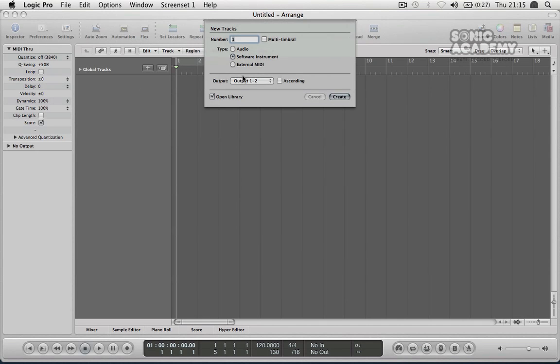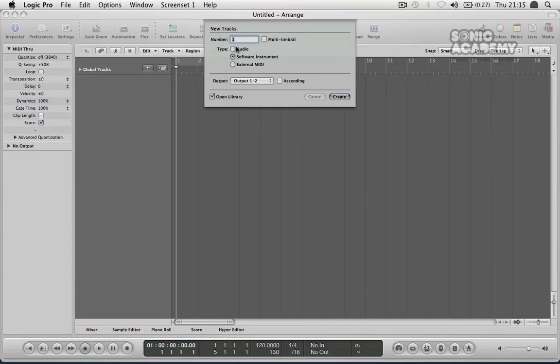Now that you're in here you'll be presented with another screen before you can do anything. This is just asking you to create a couple tracks or for how many tracks you intend to use in your project. We've got two different types here: you've got an audio track and you've got a software instrument, and you've got an external MIDI as well but we'll not be using that.